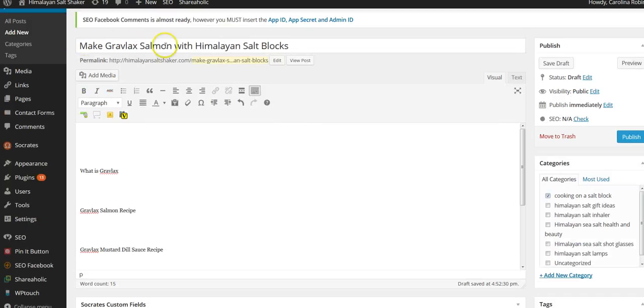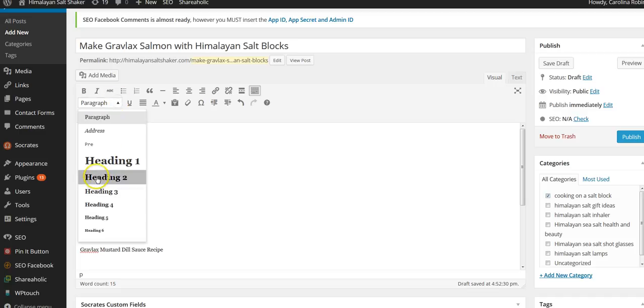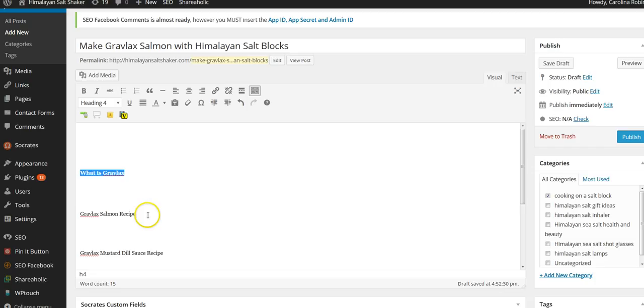And then this is a keyword I'm trying to write for: what is gravlax. I'm going to turn all of these into my subtitles.